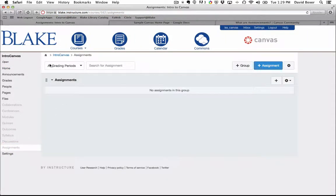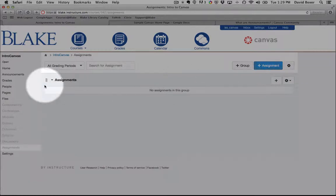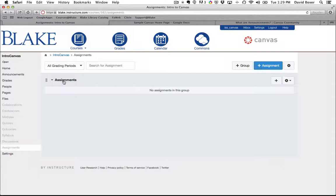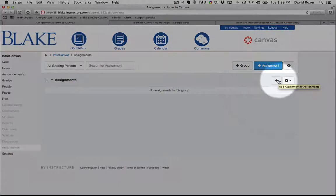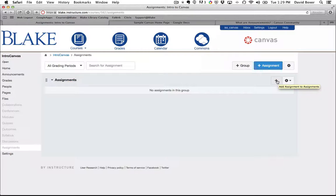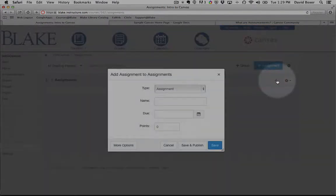You'll notice that I have the ability to add assignments to either a particular assignment category, which we'll talk about a little bit later on in the course when we set up our grade book, or simply add an assignment to an existing assignments category. So I'm going to go ahead and select the plus button.